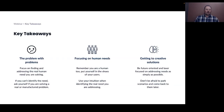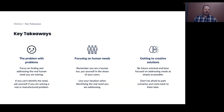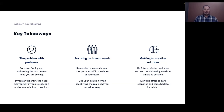So let's look at some key takeaways. When it comes to problems, focus on getting to the need that isn't being addressed. If you can't find the need, dig in and check whether it's a real need or something manufactured or artificial. When it comes to focusing on human needs, keep in mind that you're a human too — put yourself in the user's shoes and use your intuition when seeking out the need to be addressed. Often you're going to know what that is innately. And for getting to creative solutions, stay future-oriented and laser-focused on addressing needs in a very simple, effective manner. Remember that it's okay to park scenarios and come back to them later. Timing is everything.